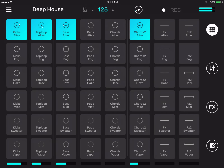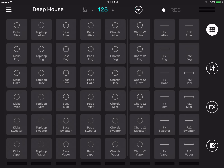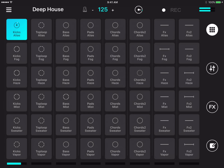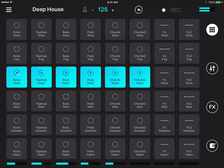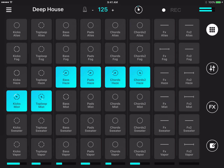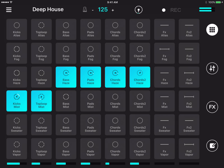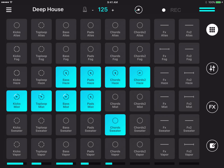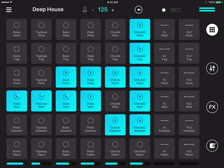You can launch an entire row of cells by swiping, and you can stop them by swiping too. You can only launch one cell per column by default, but you can change this by going to settings and choosing multiple mode. This lets you launch a bunch of clips in the column, though it can get a bit messy if you launch too many cells in a single column.